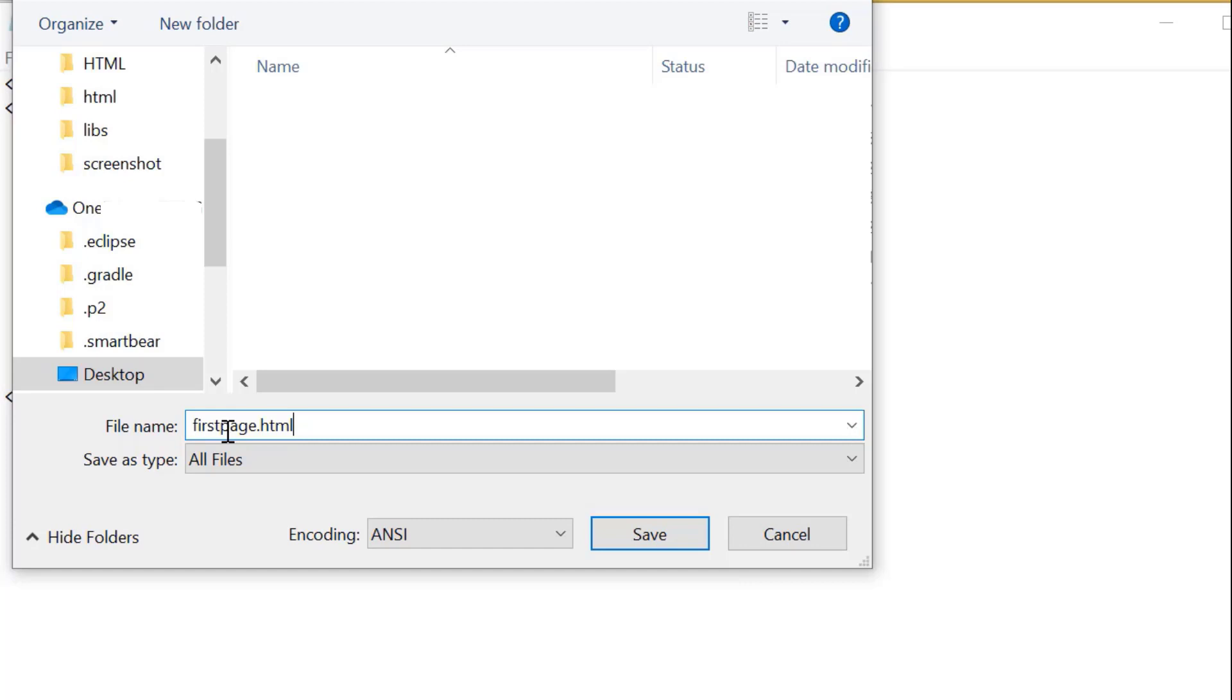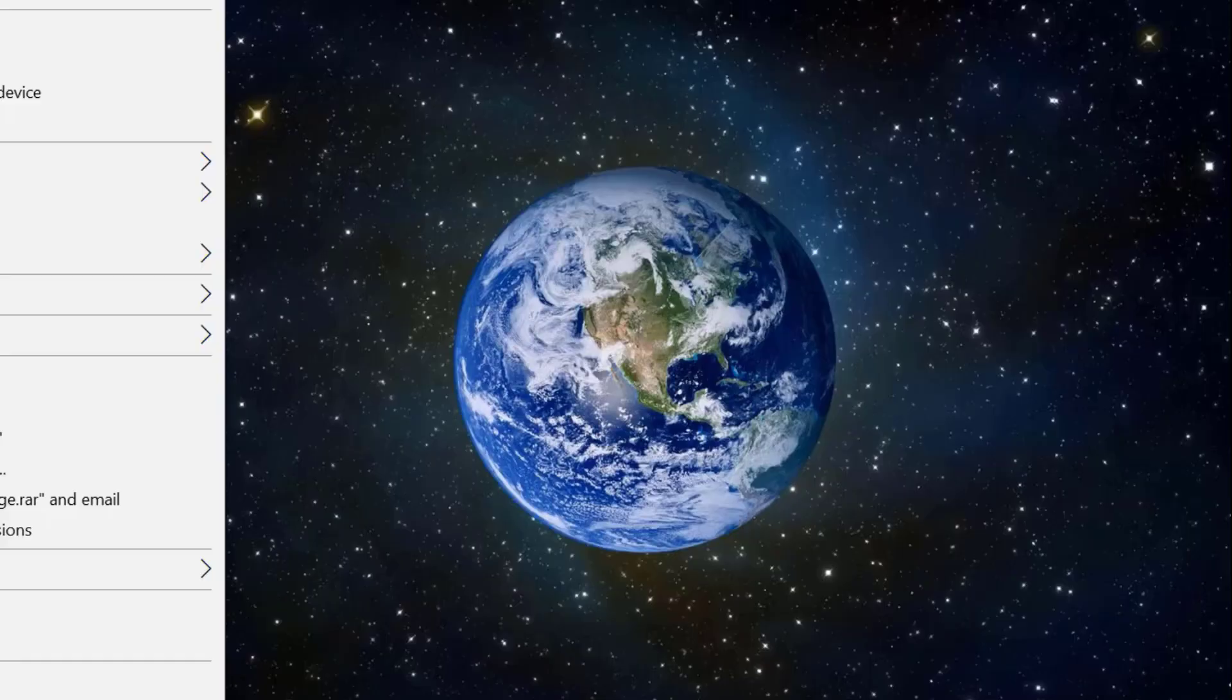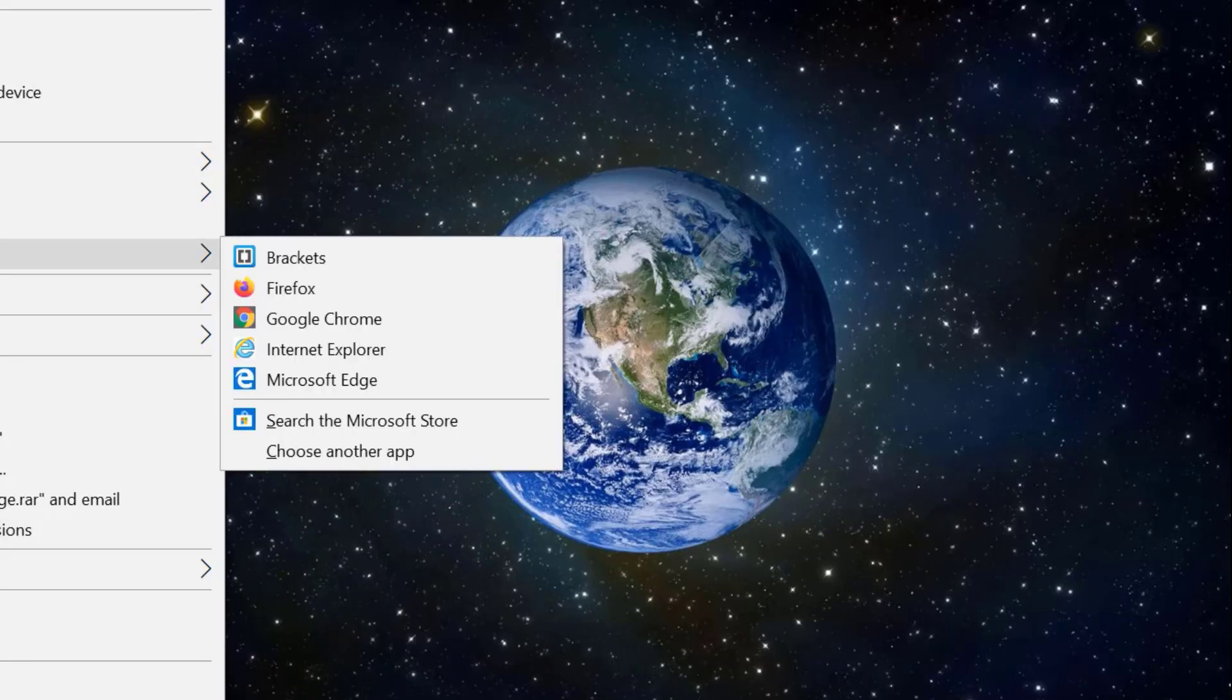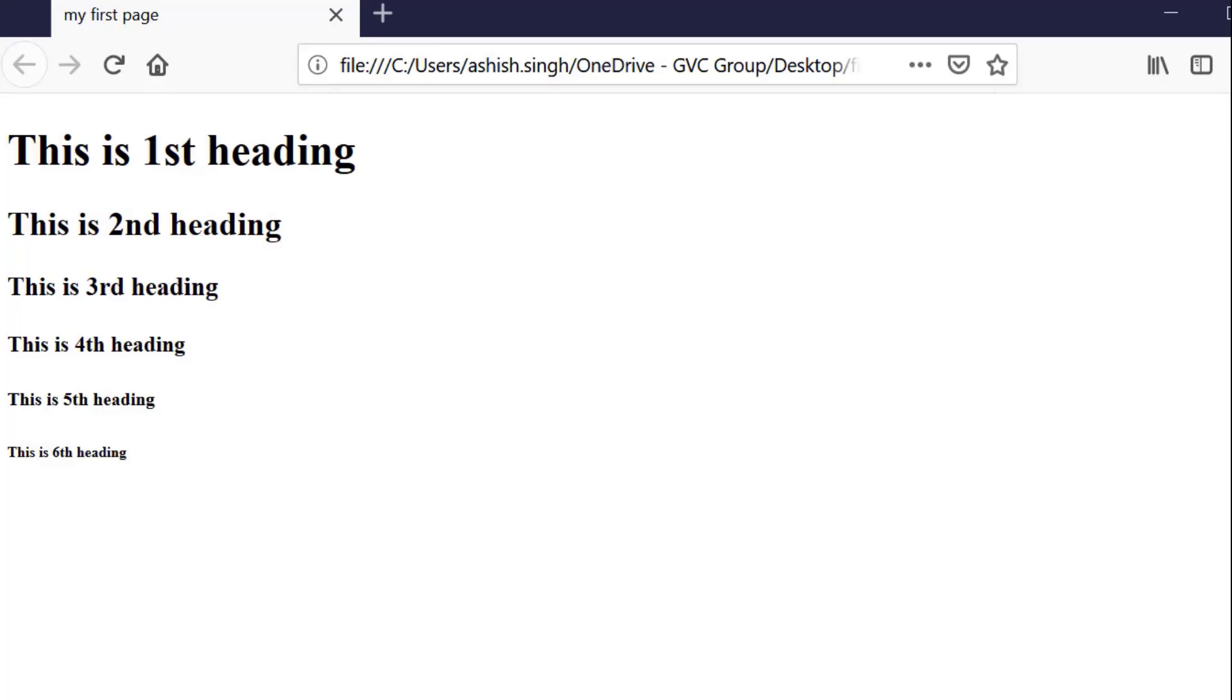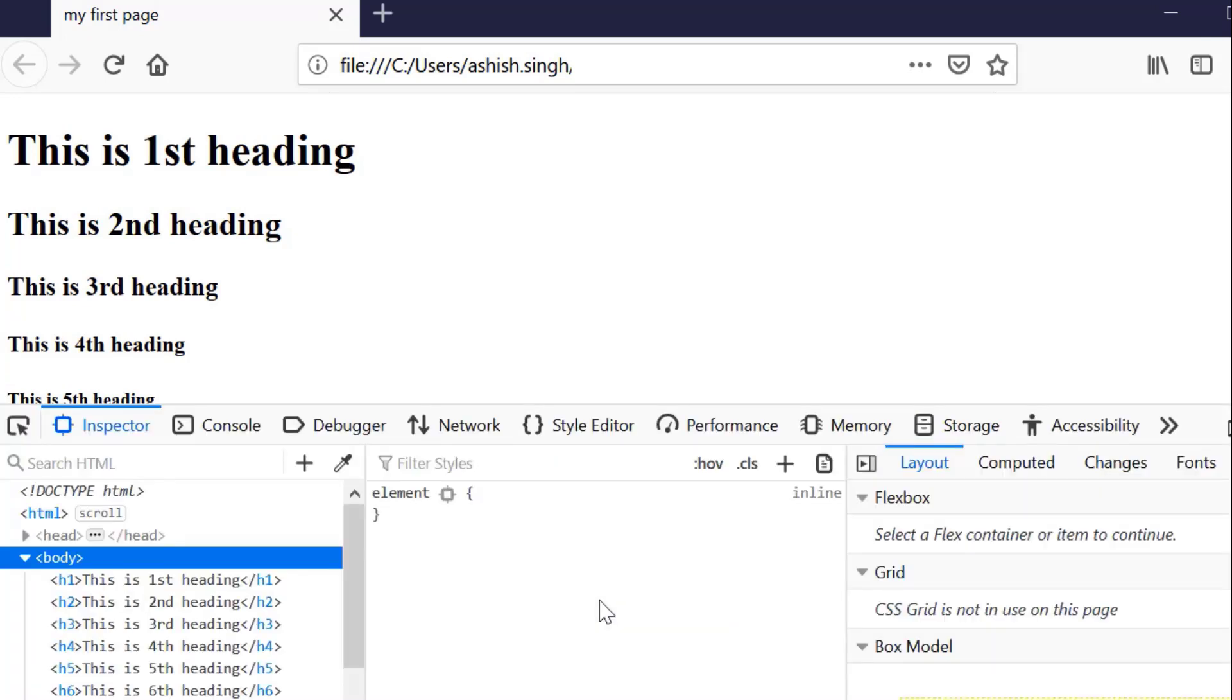Now I open the same file in a browser. Here my output is displayed in the browser. Just go to that file and click it.